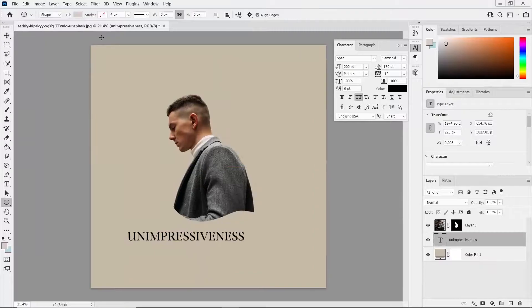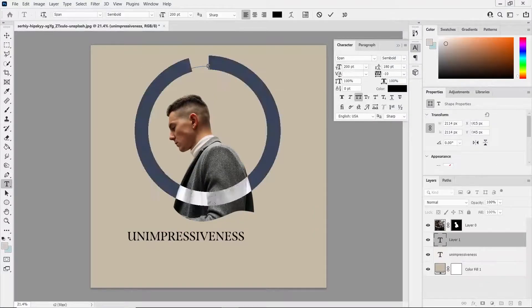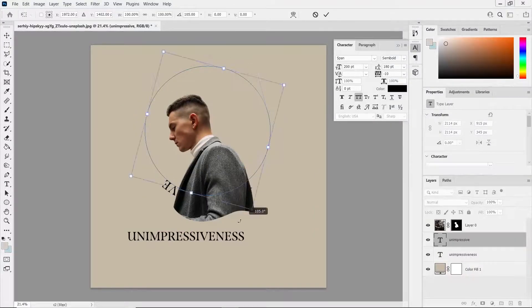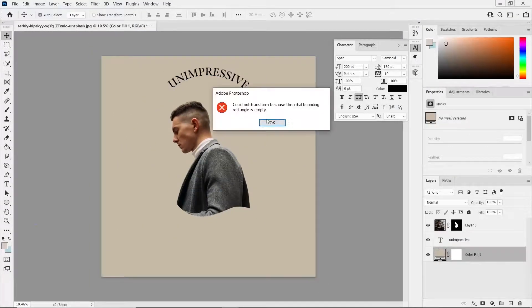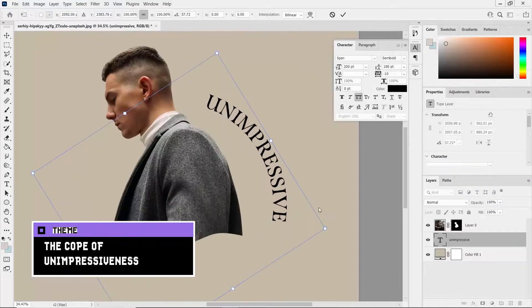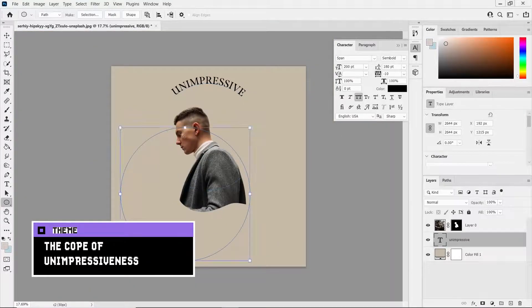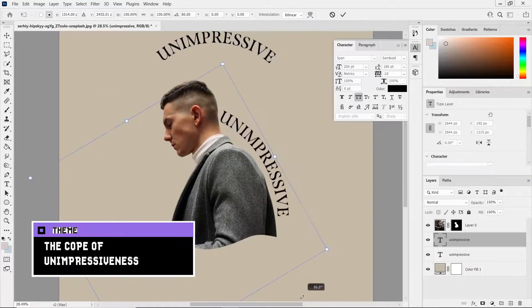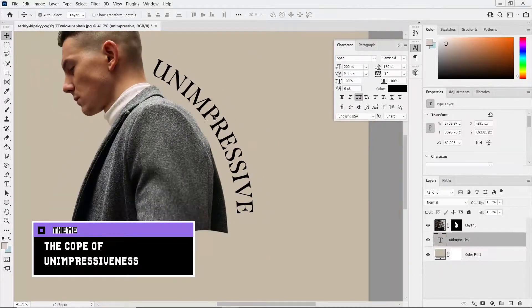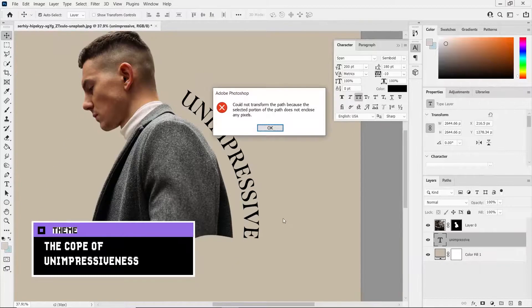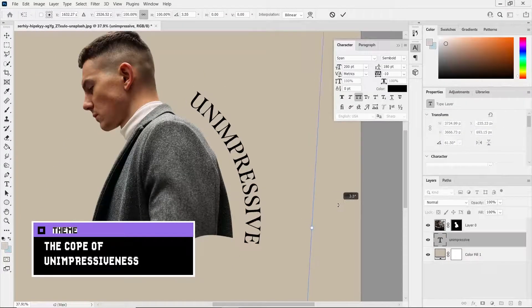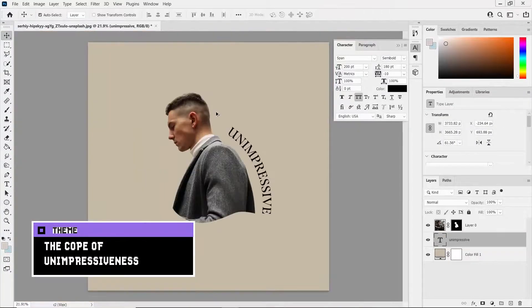Then I added some text with a serif typeface. I had in my mind the concept of unimpressiveness, sort of like a theme, considering how the model is looking down after I've removed the newspaper from the image.